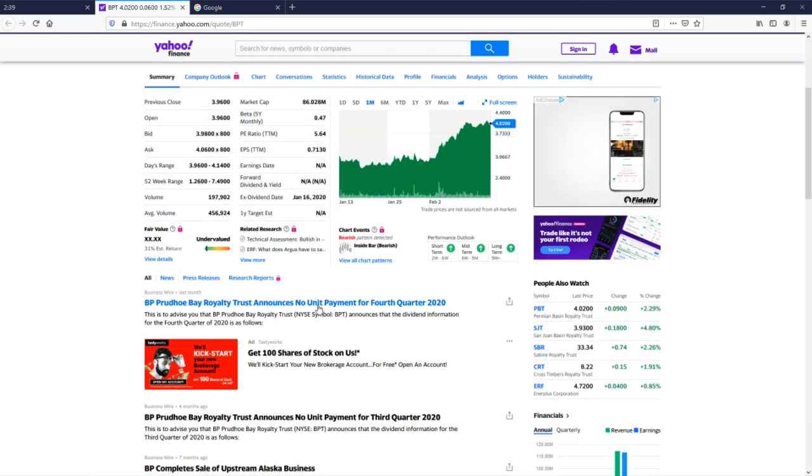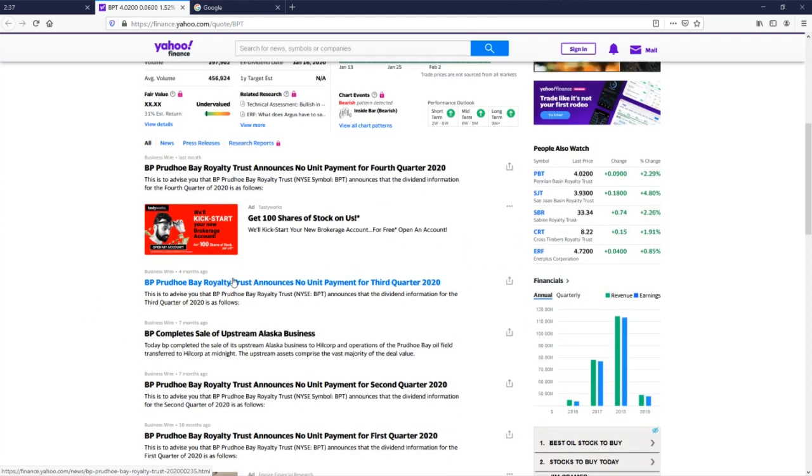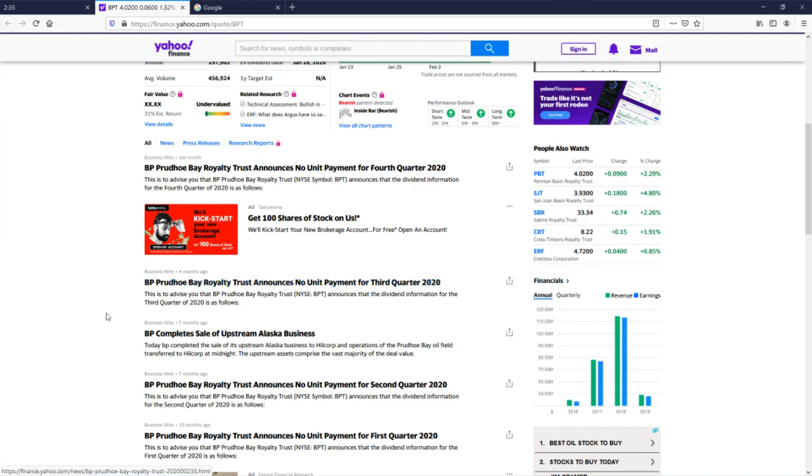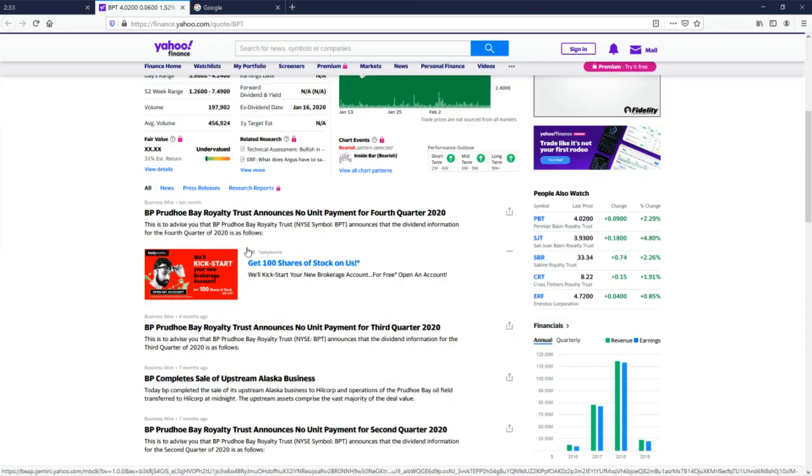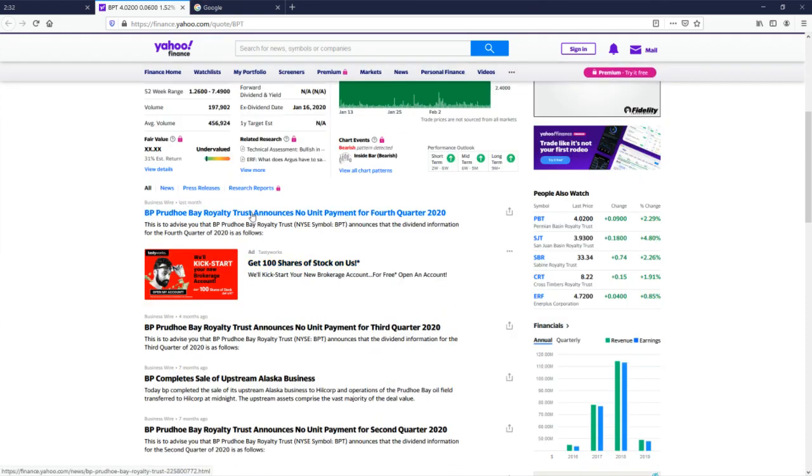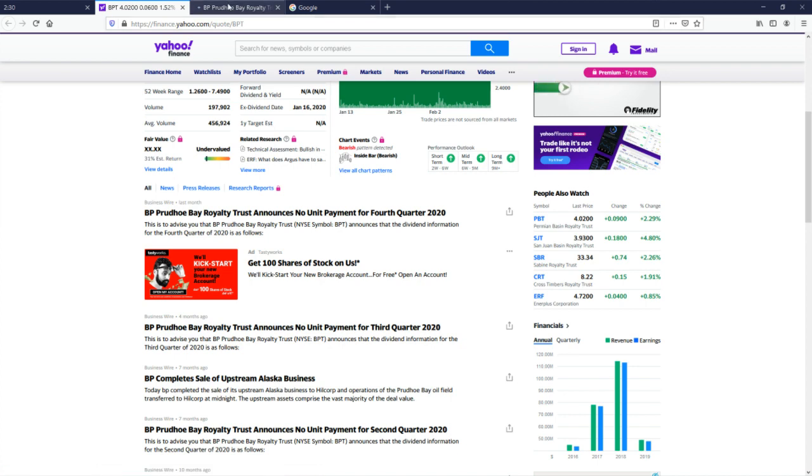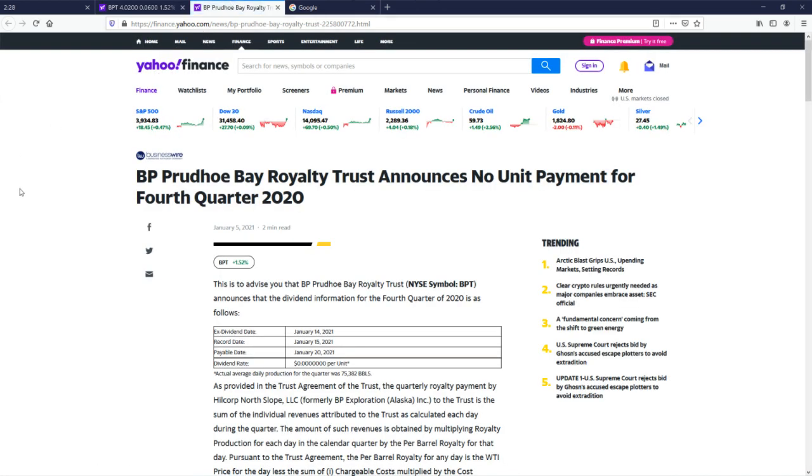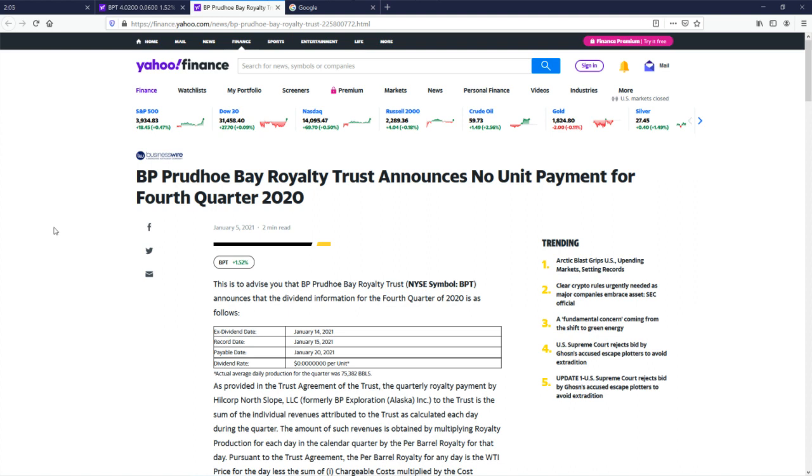Announces no unit payment. What the hell is a no unit payment? Never heard of that before. Ex-dividend date, record date, payable date. So all those things make sense. But look at the dividend. It's like you can put as many zeros as you want there. It's still zero. What? What the hell is this?